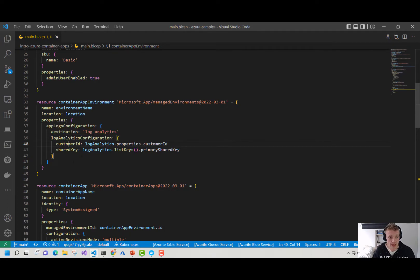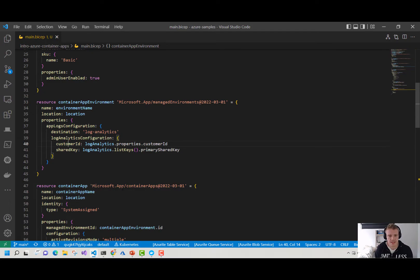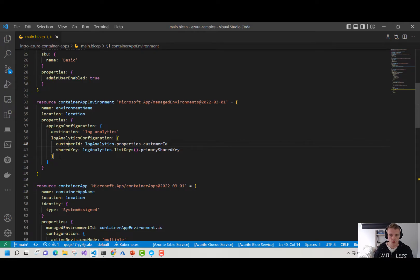We can also within our container app environment define the VNet that we're going to be using. In a future video we'll actually walk through setting up a container app environment in our own custom VNet. But for now, I'm just going to leave this one out, and when we provision our container app environment, a VNet will be created for us within Microsoft's tenant.